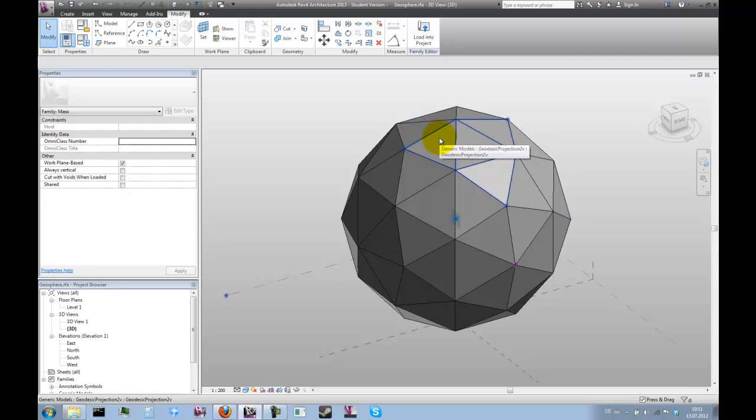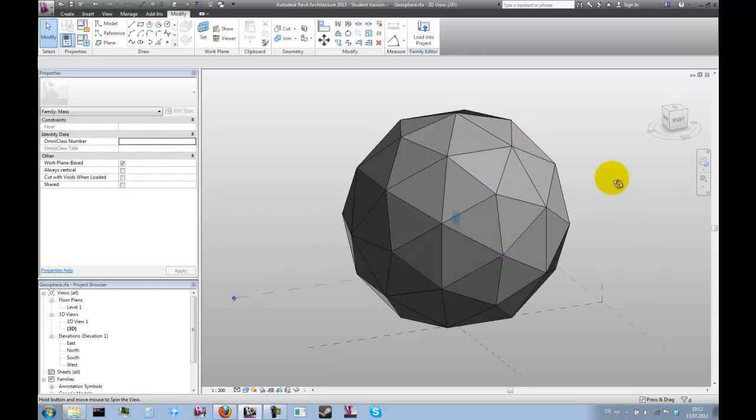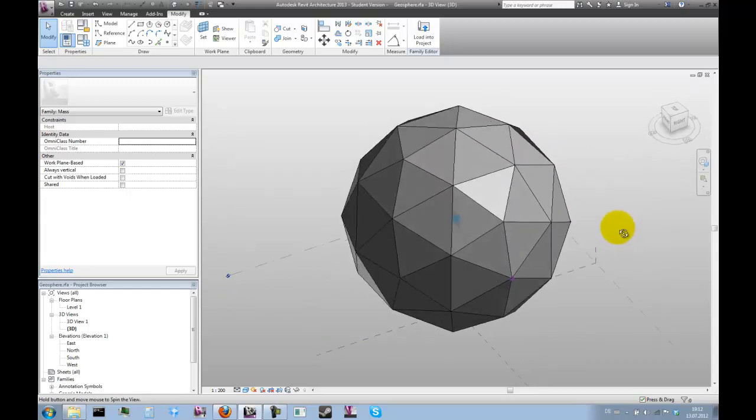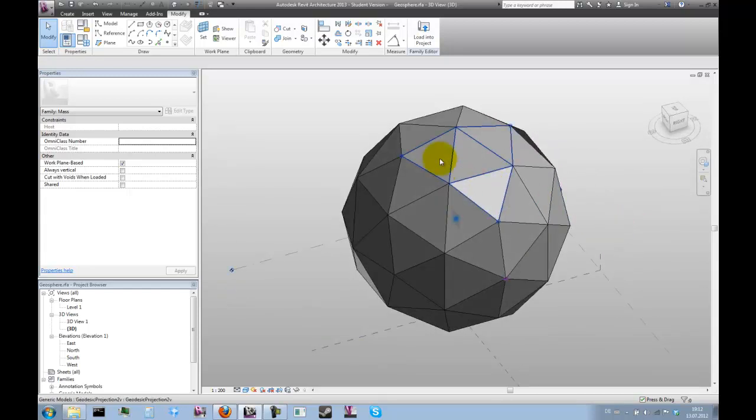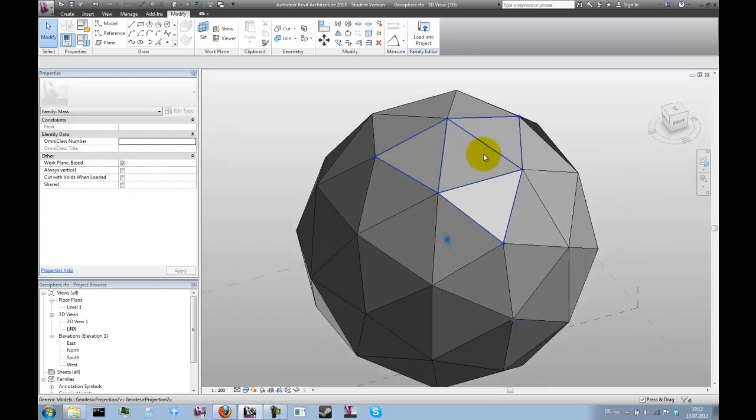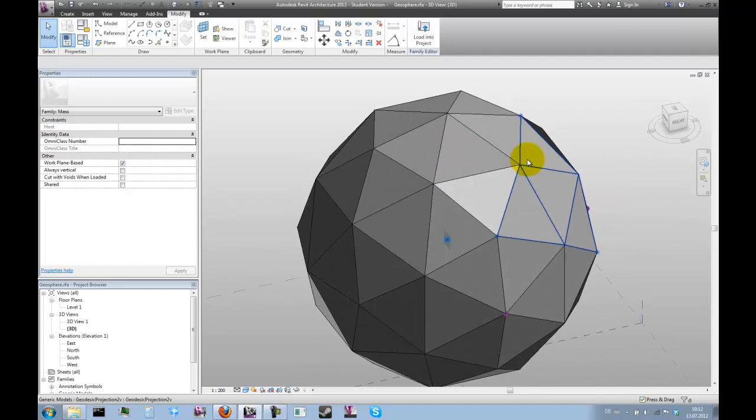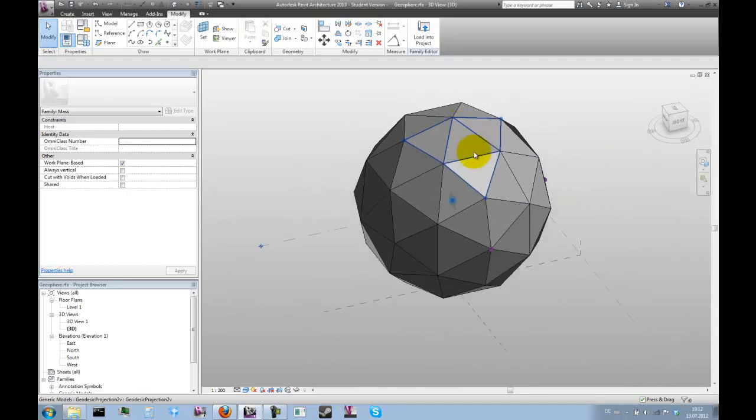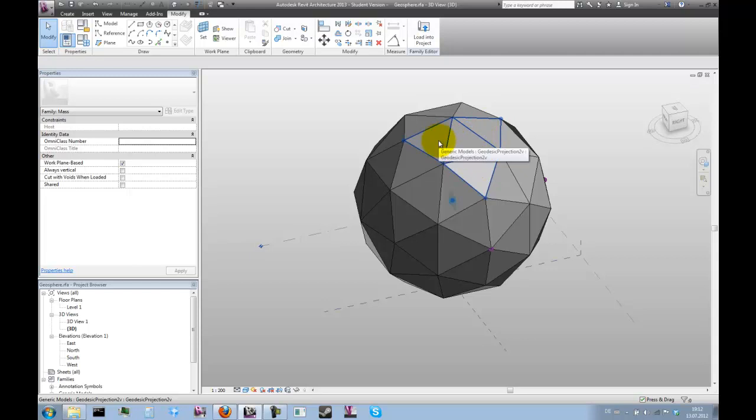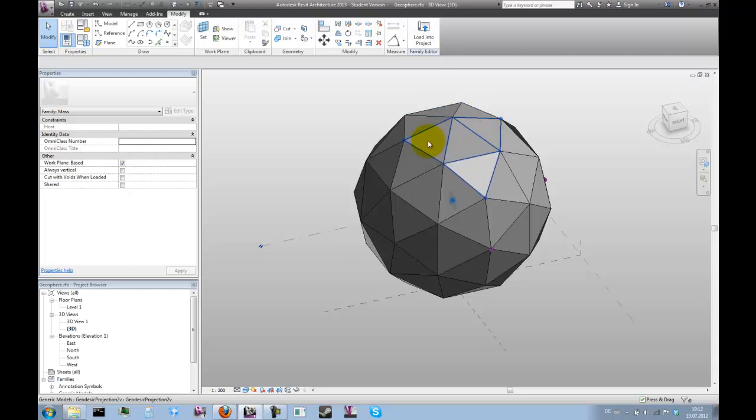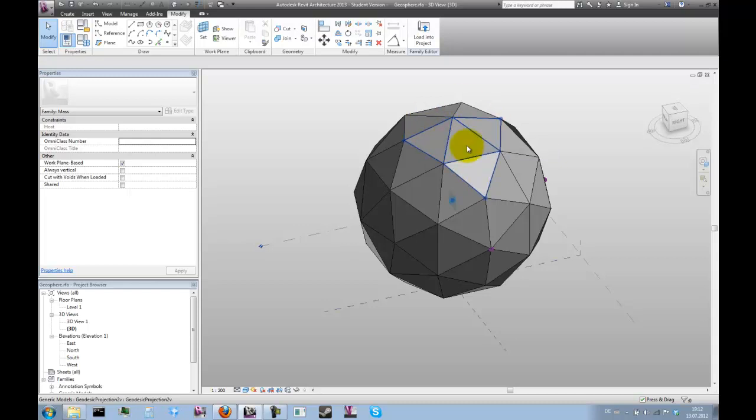So in Revit there's a method for applying recursion and that is basically nesting one version of a family into an exact copy of that family. And that's what we're going to do next.